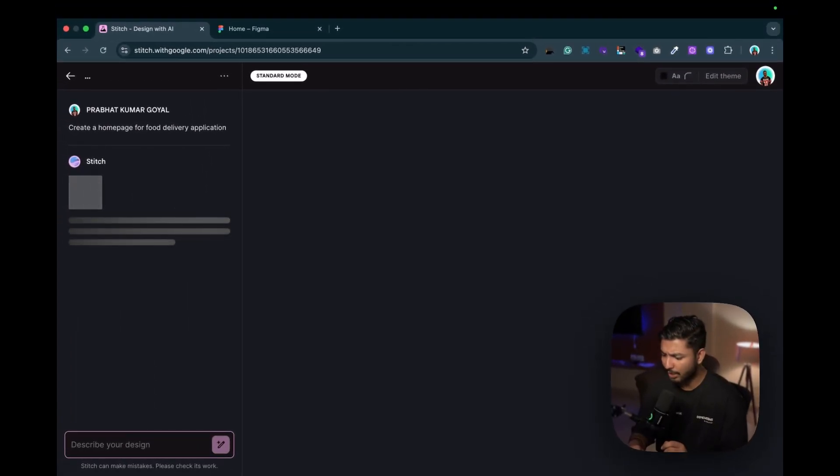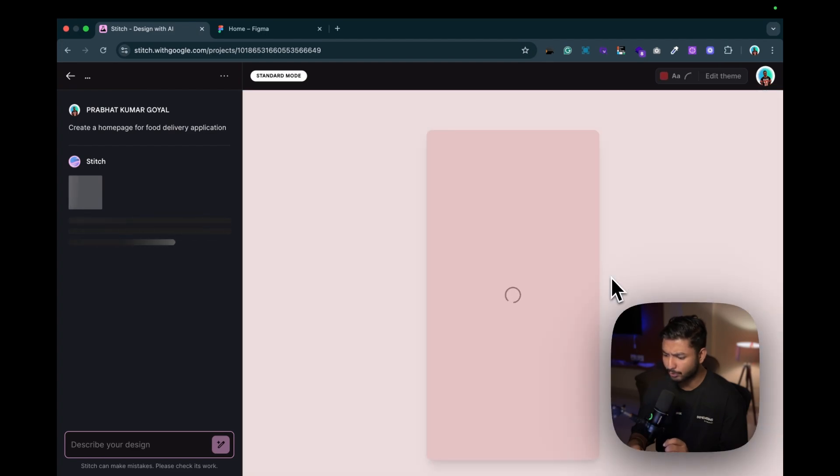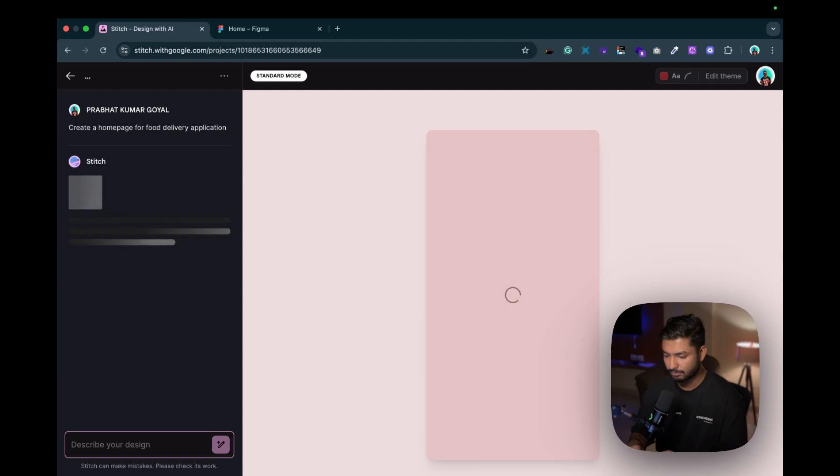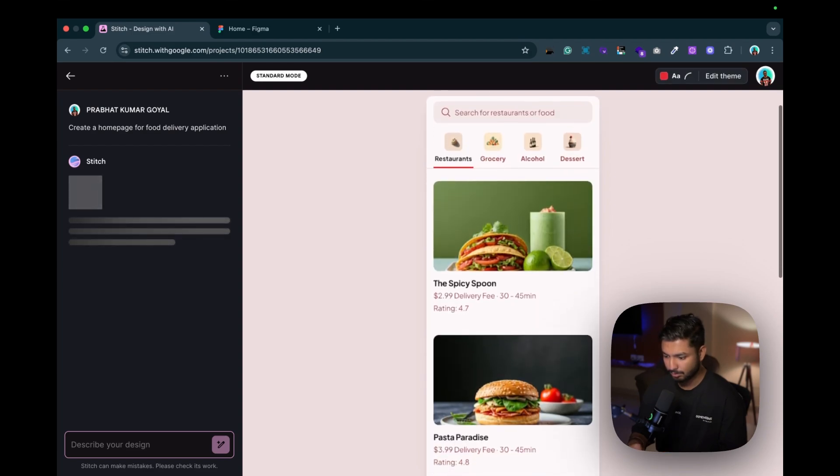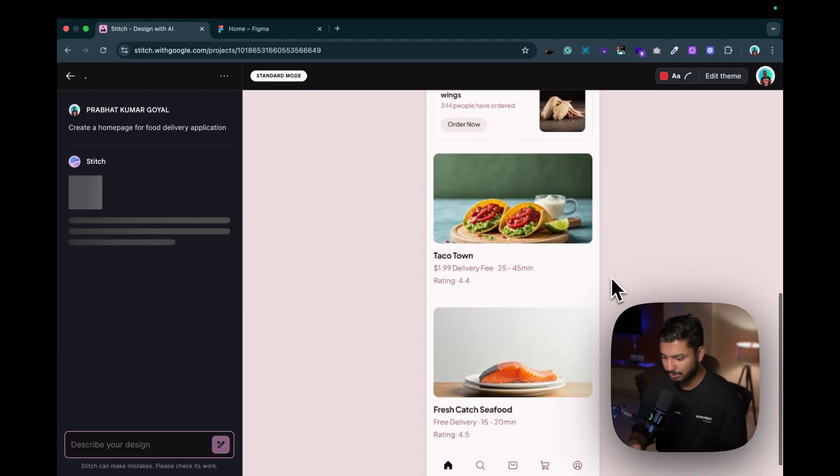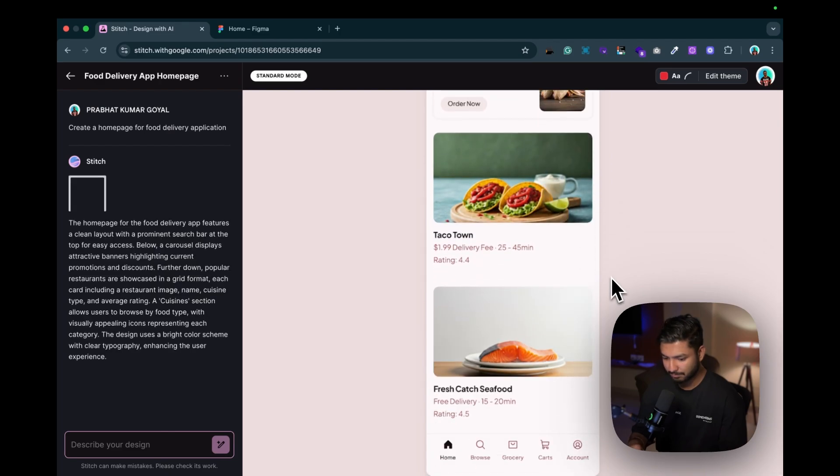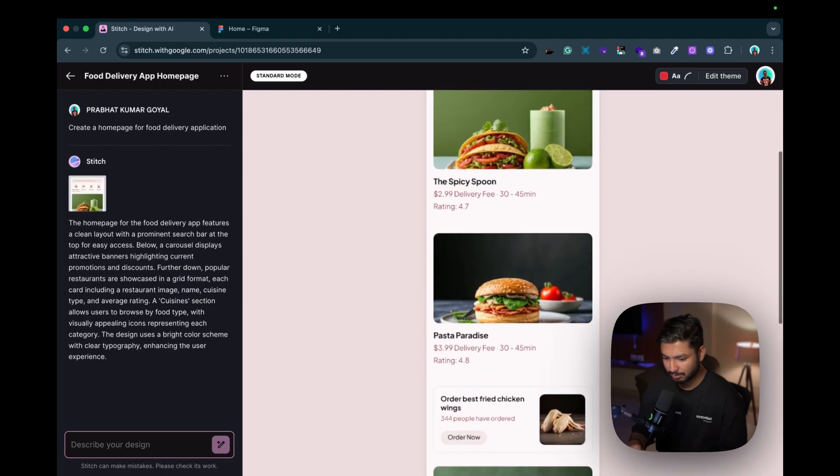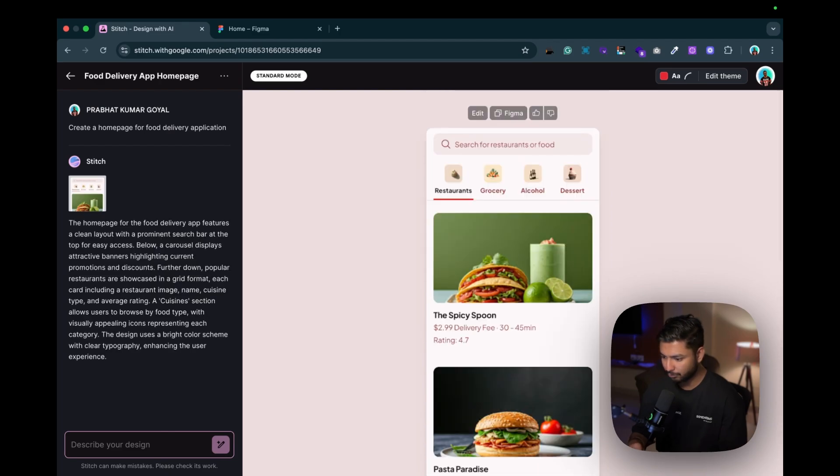Now let's click on generate designs. It will take a little bit of time, just you need to wait.